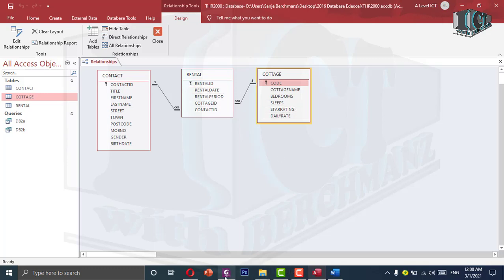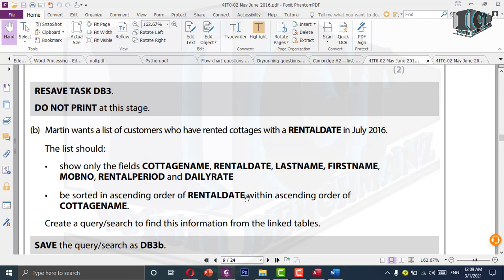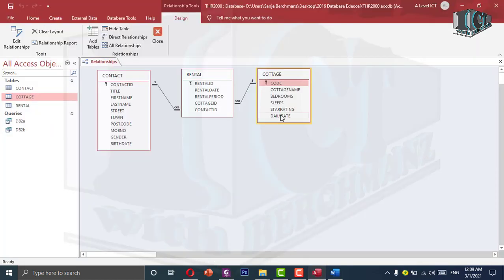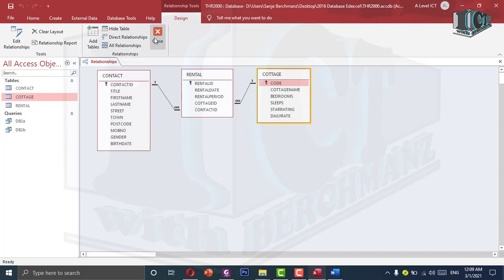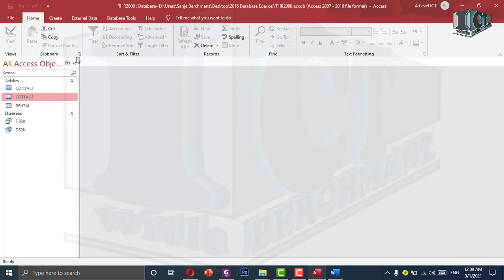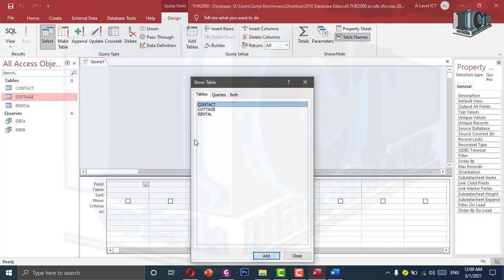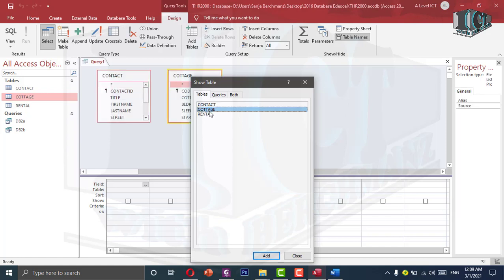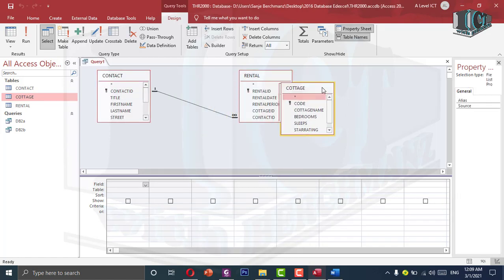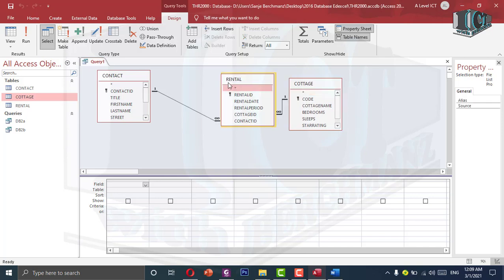Close the relationship view. I will go to create, query design, and add all three tables. Make sure everything is visible. We will see what fields we need: cottage name, rental date, last name, first name, mobile number, rental period, and daily rate. We are using the cottage table, rental table, and contact table — all three tables are used.